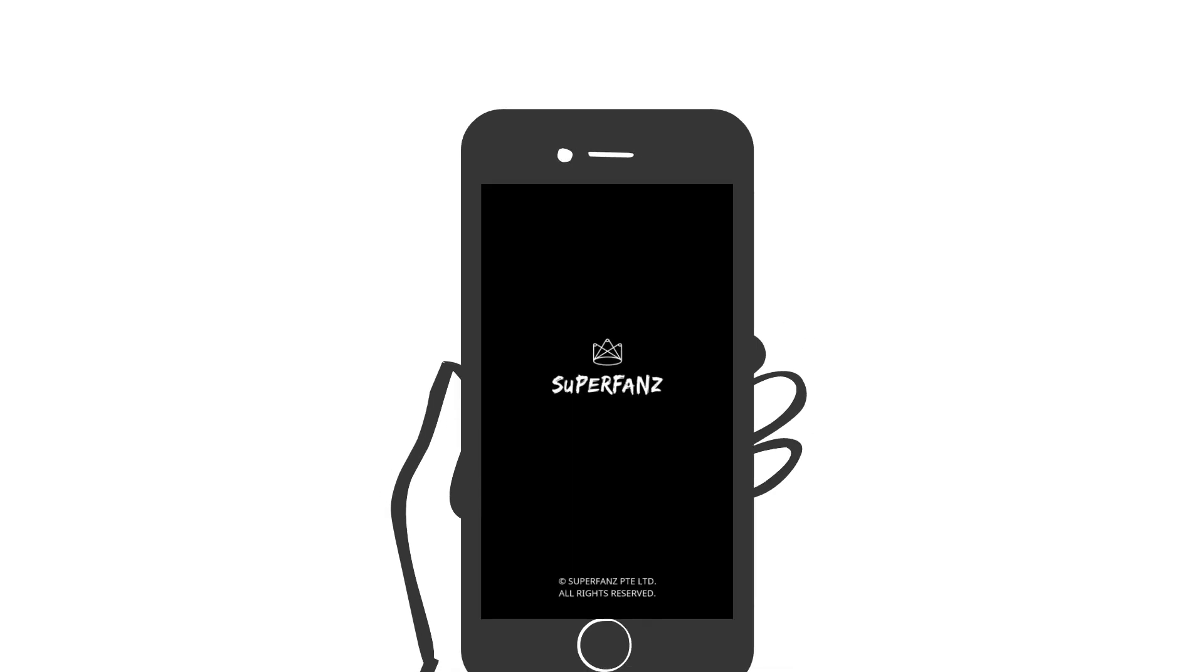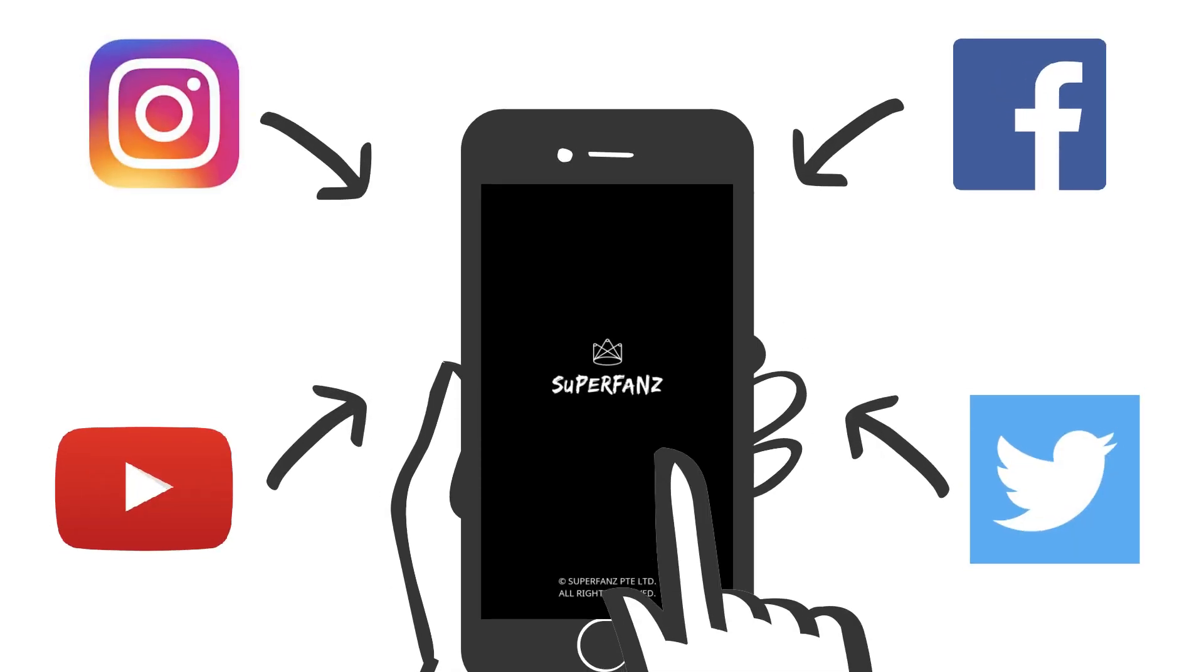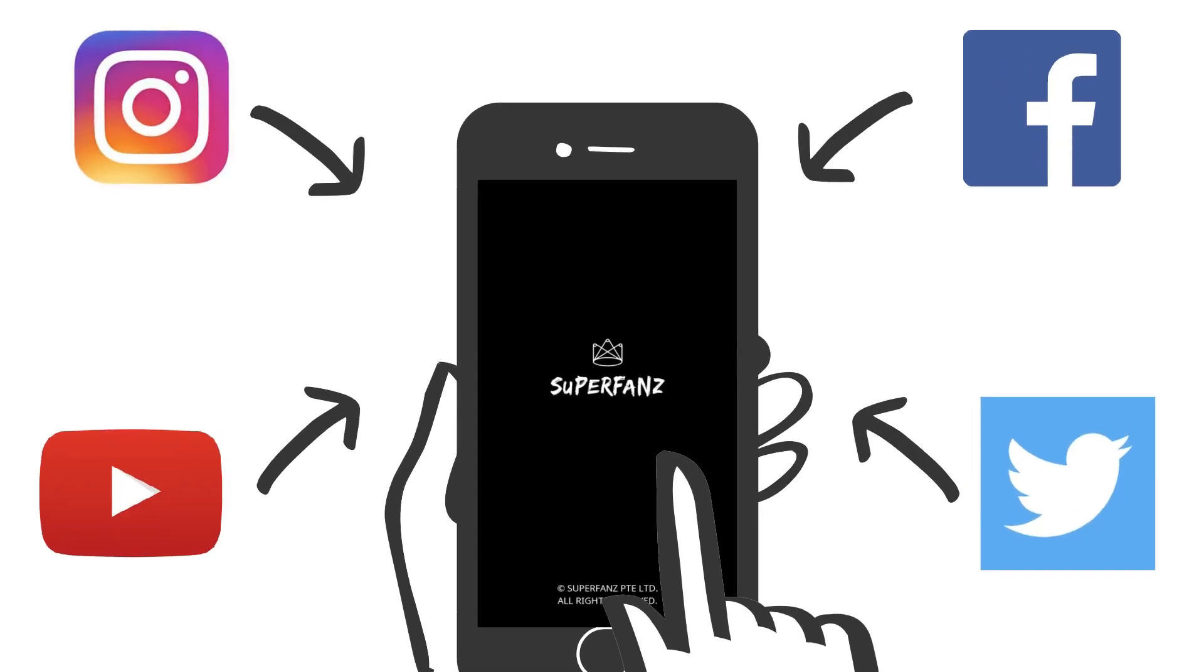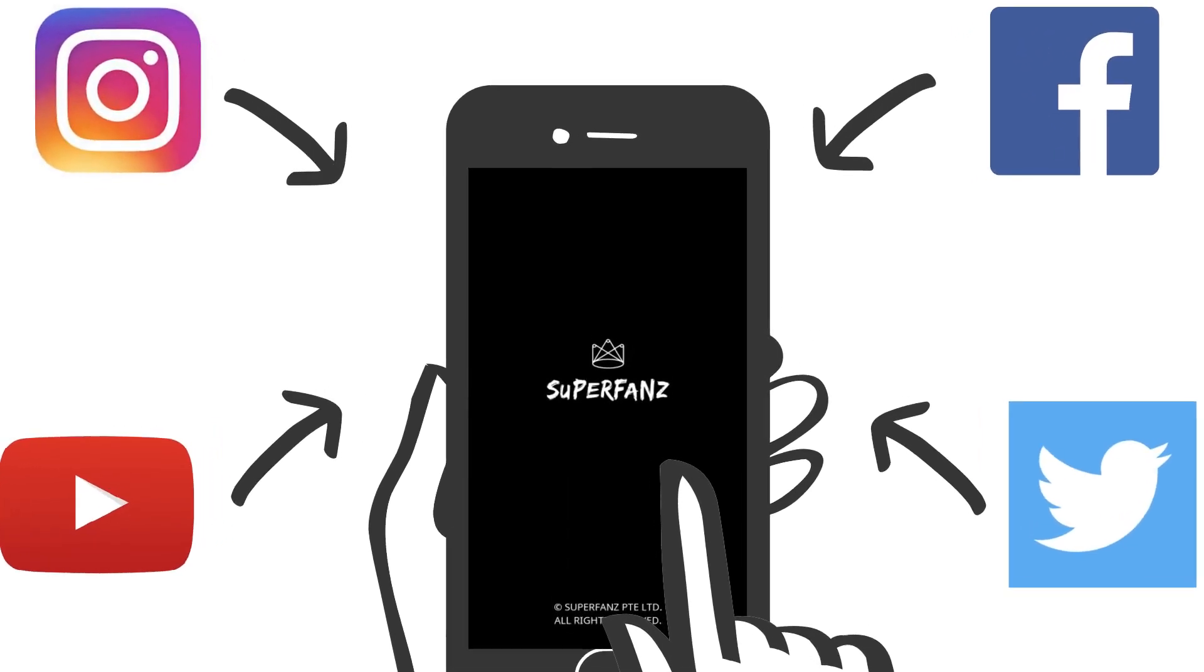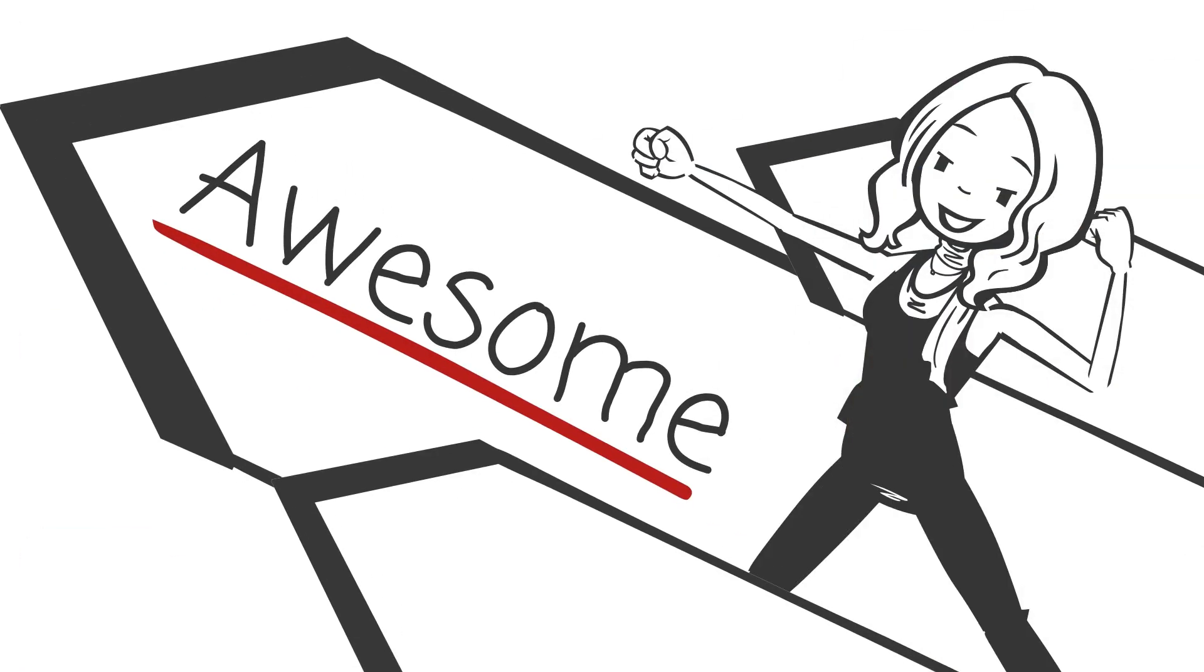Best of all, Superfans automatically syncs with most major social media accounts and neatly organizes them into one feed. Awesome, right?